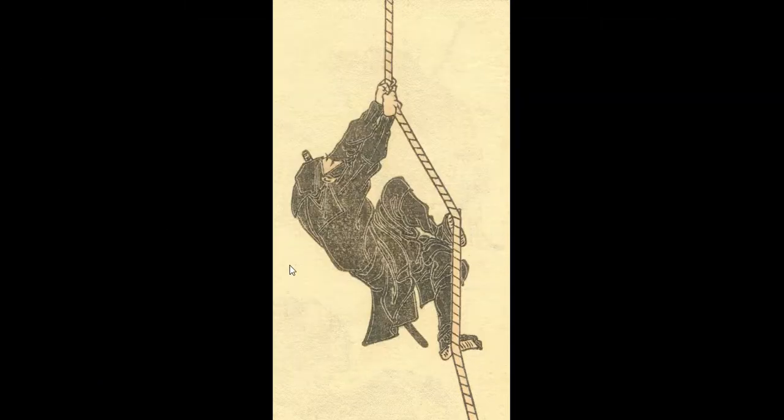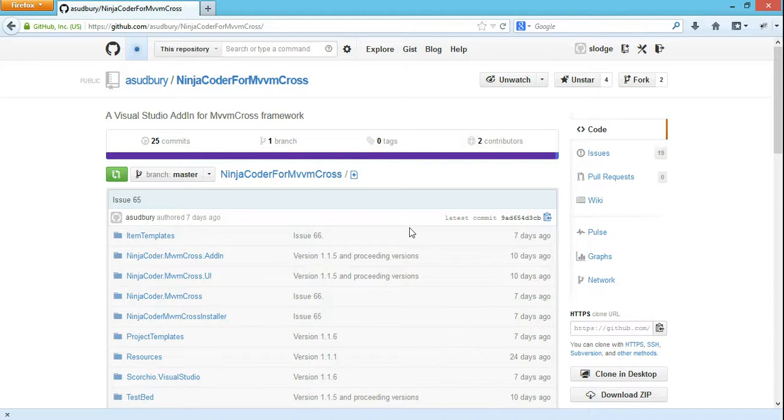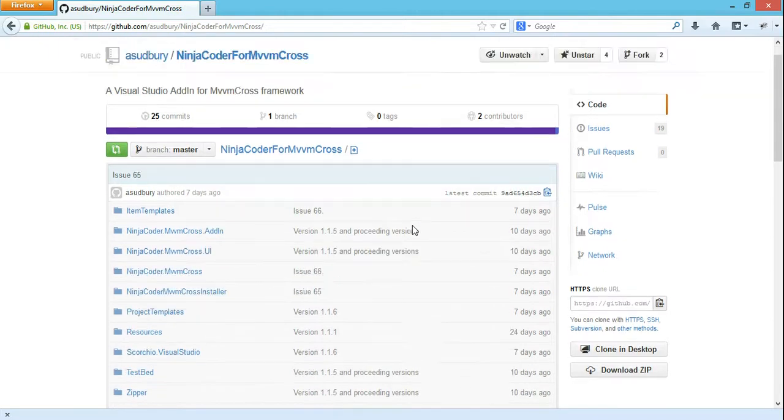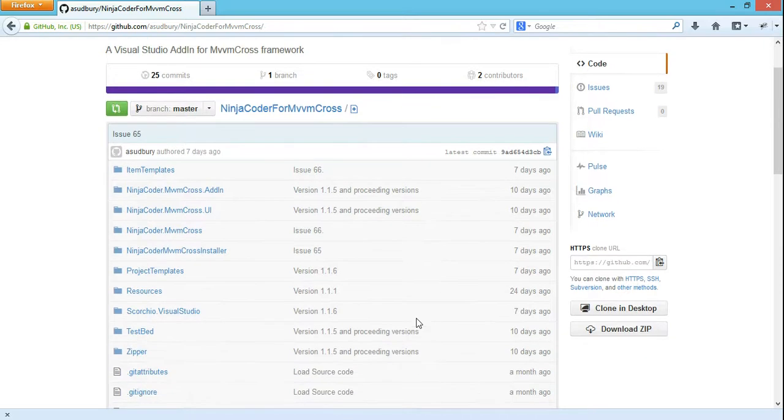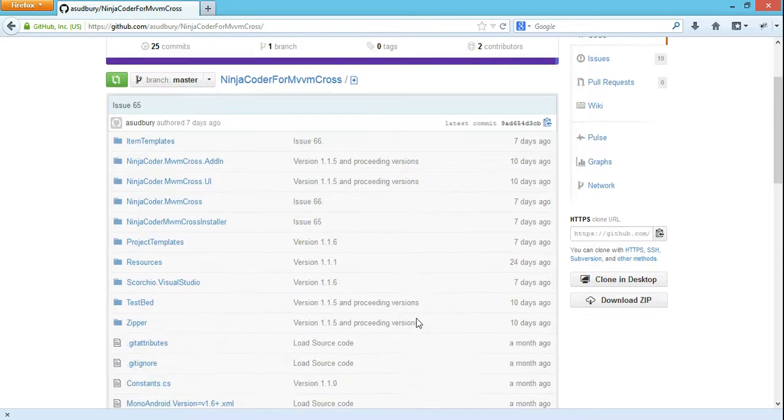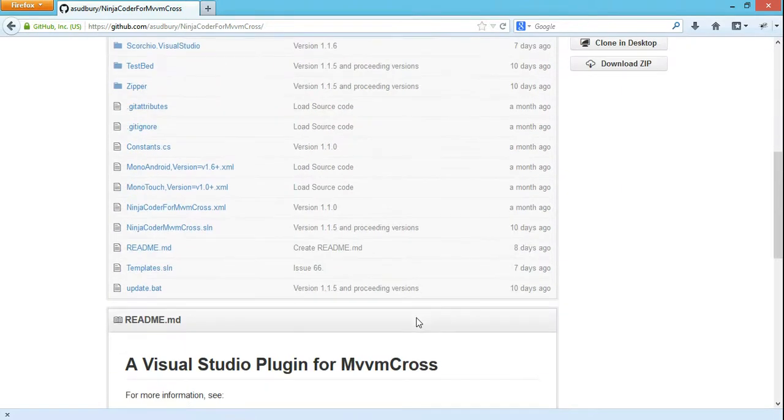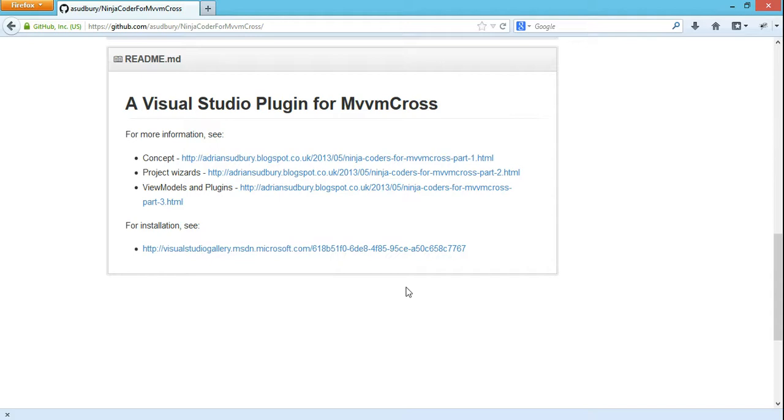So in particular today is about this project that a member of the community, Adrian Sudbury, also known as Scorchio, has produced. You can see he's produced a heck of a lot of stuff here and what it is is a plugin for Visual Studio. So I'm going to download that plugin.